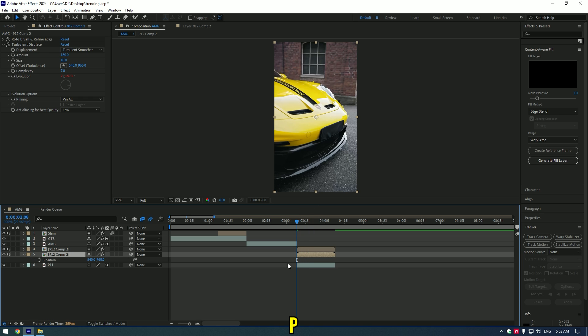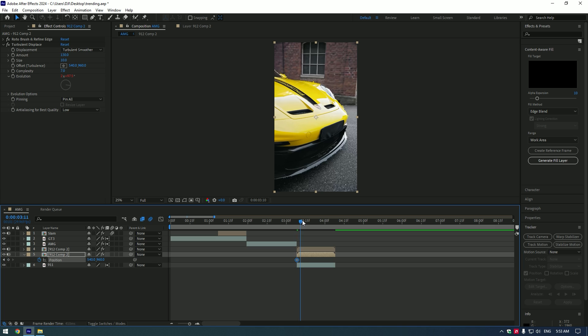Press P on your keyboard and set a keyframe at the beginning, then go a few frames forward and change the position like this.